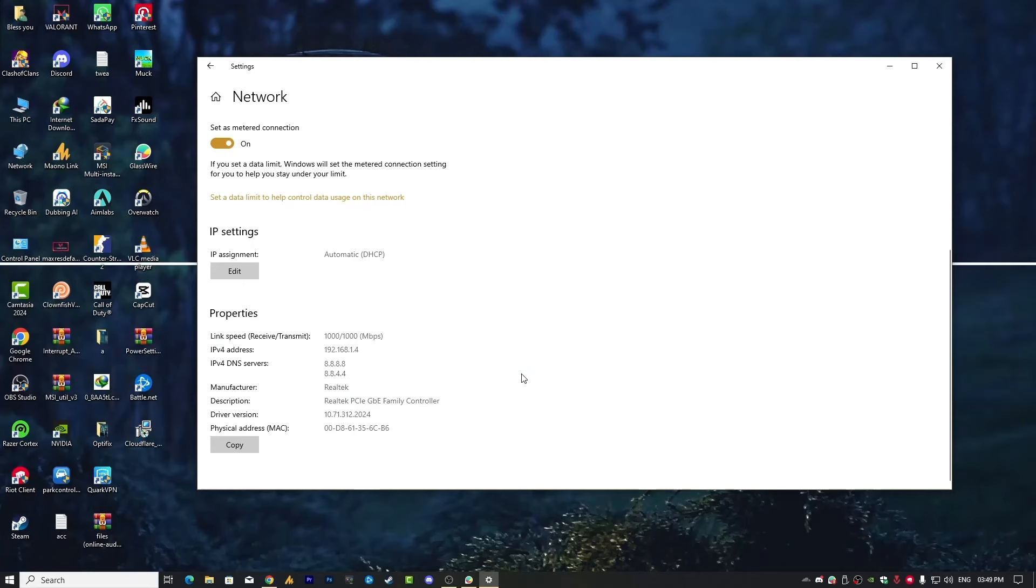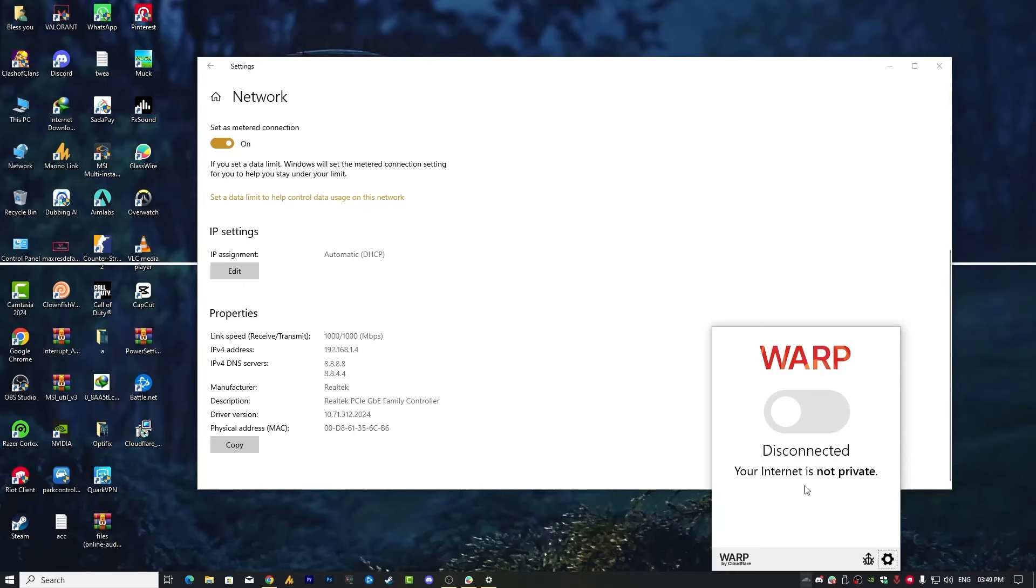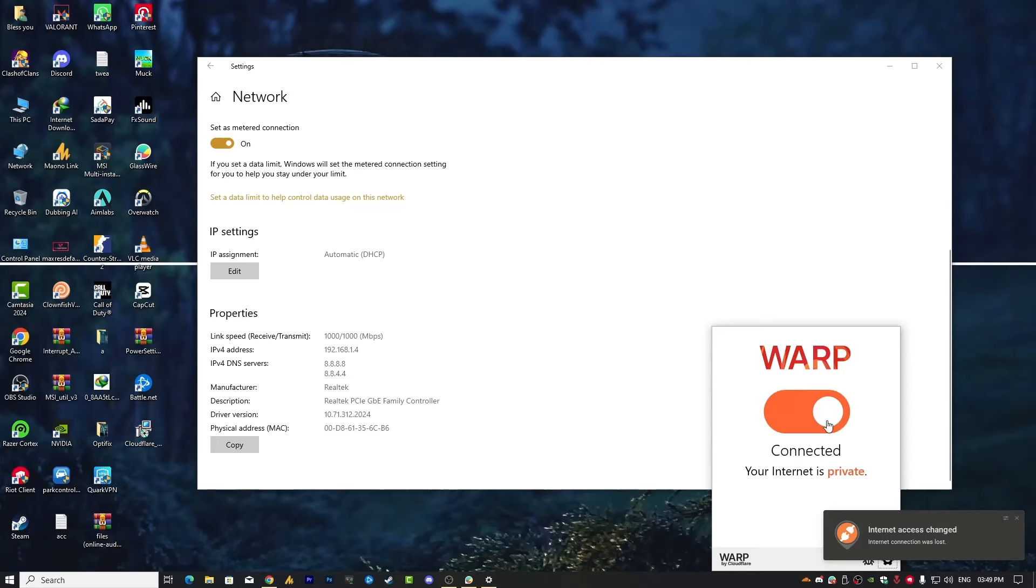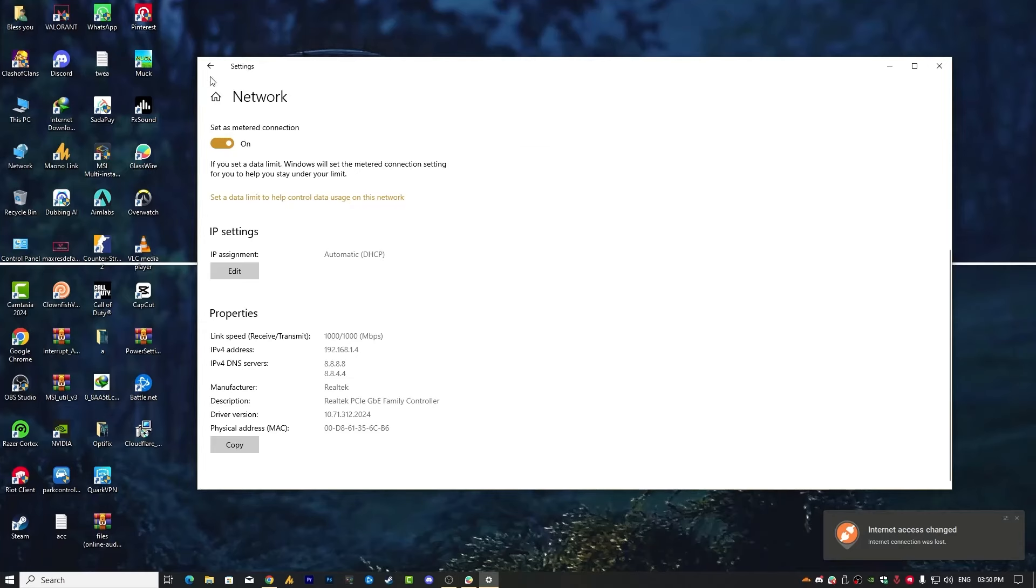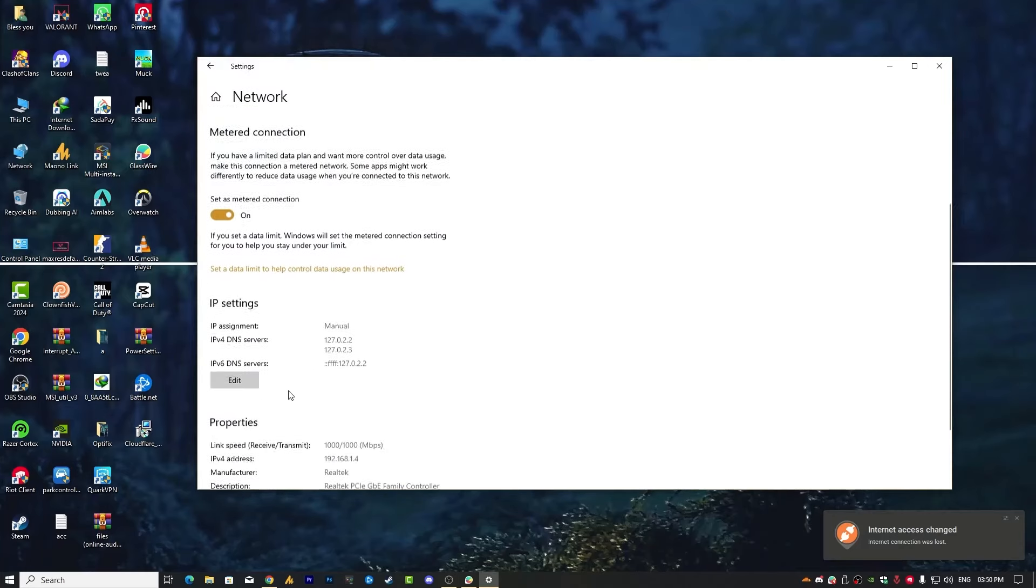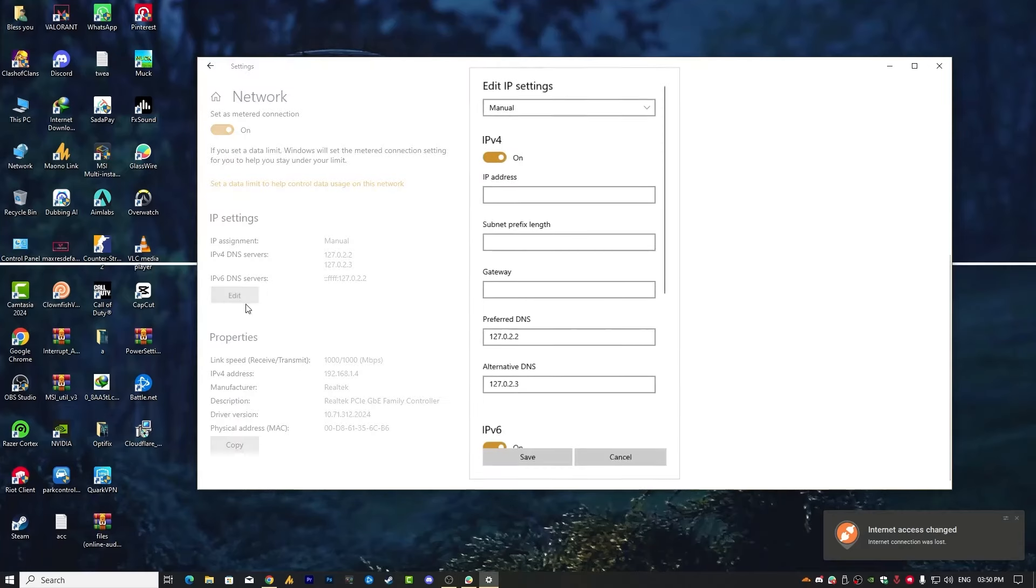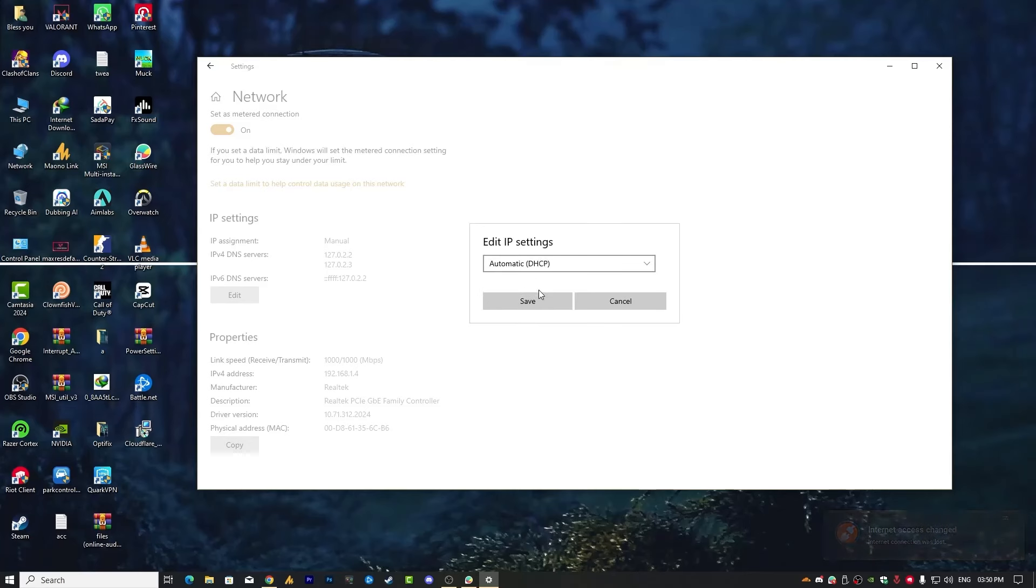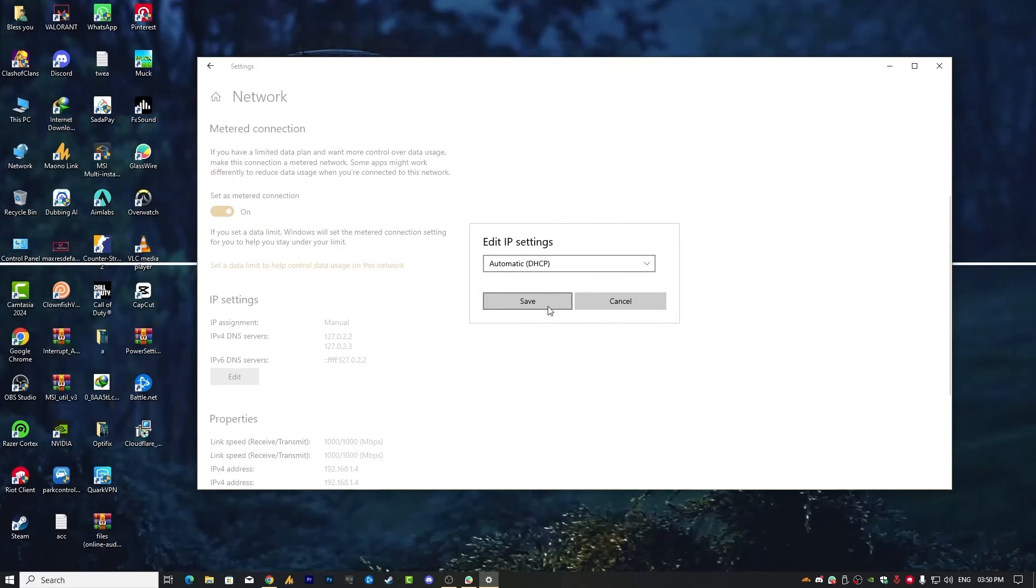Then simply you need to go again, connect this, and then disconnect it. And then you need to go here into the network settings and go into the edit, and then simply you need to choose here the automatic DHCP and then click on save.